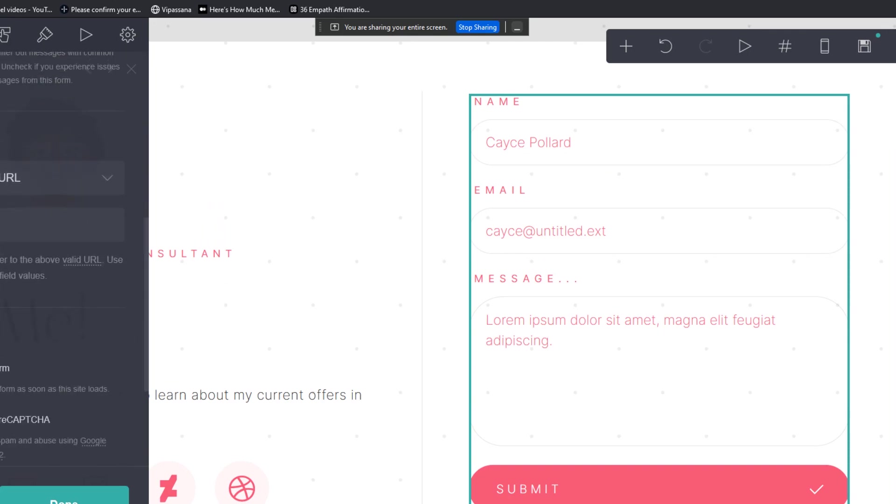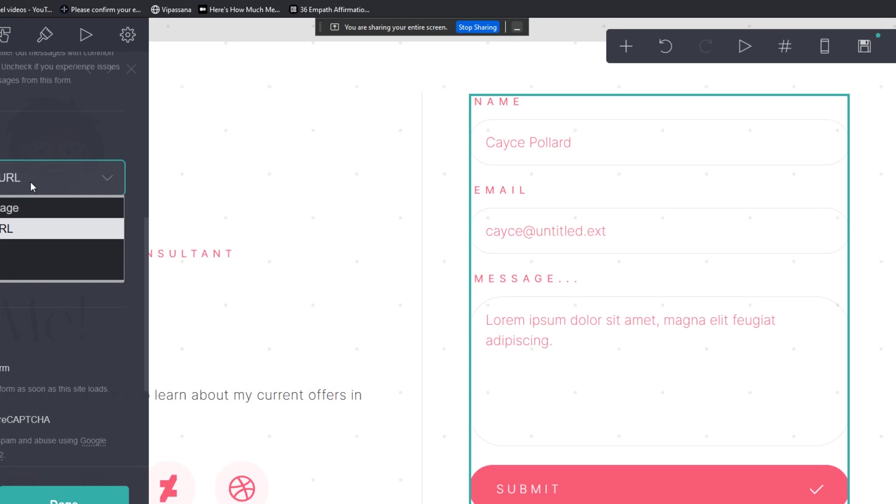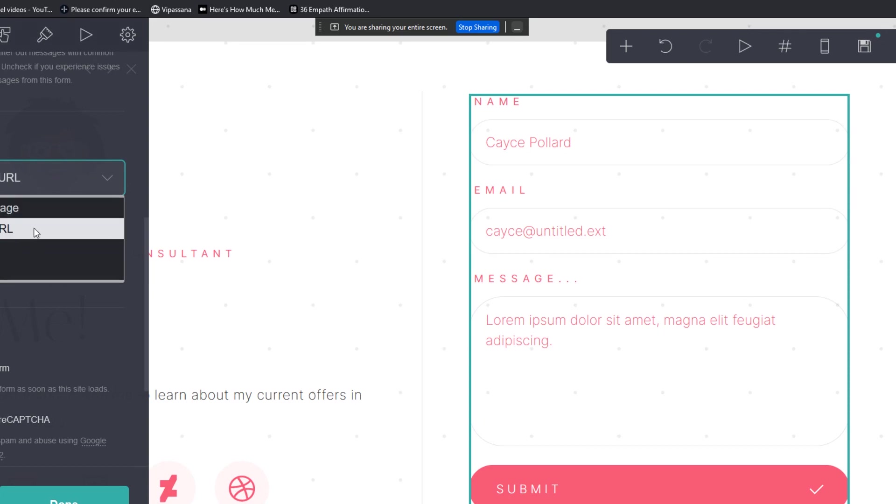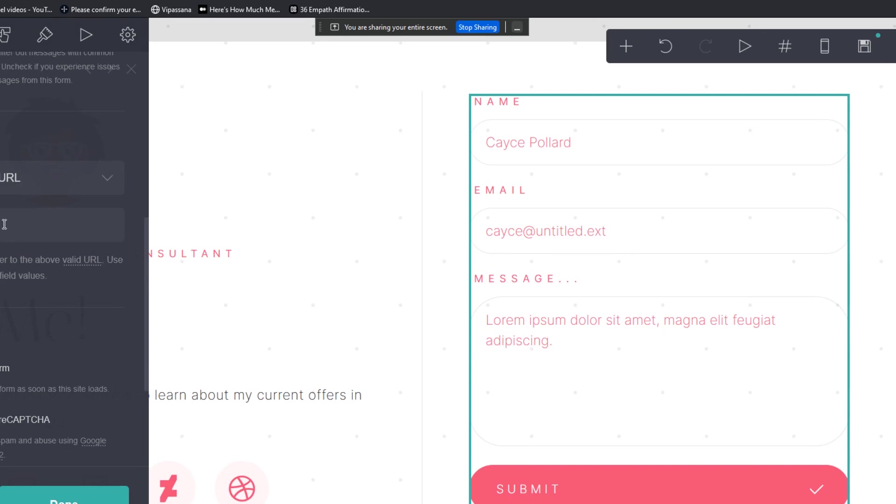You can on redirect or on completion, you can show a thank you page. You can redirect to a URL. You can run code, which I don't know what that does, or you can do nothing. In this case, we're going to actually just leave it at the thank you page. So folks would get a thank you message after they fill out this form.